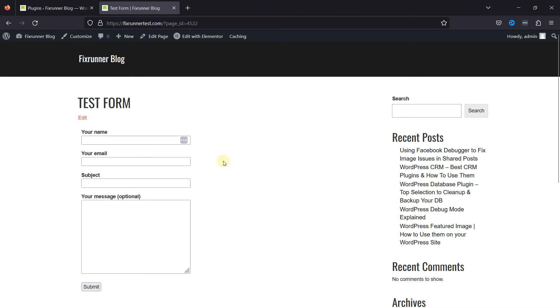As you can see, I've already created a contact form here using the Contact Form 7 plugin. We'll customize the width of this contact form.